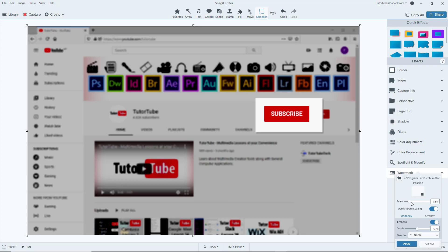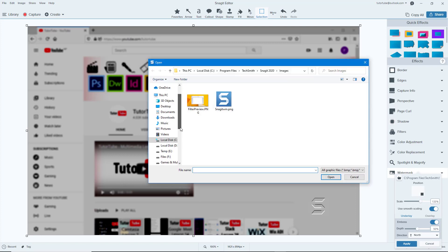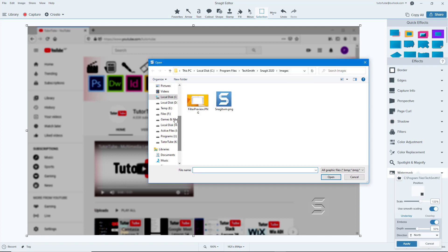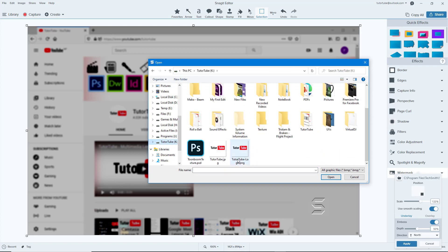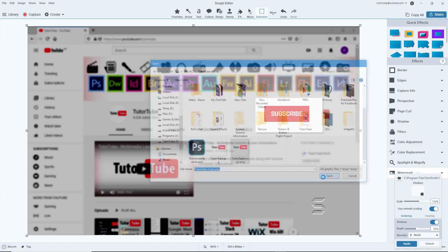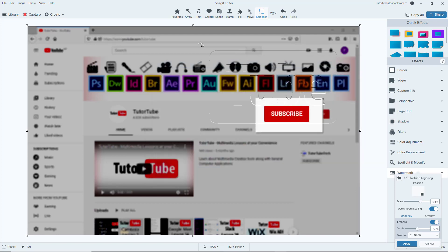Then we have the watermark option right here, and you can scale it around. By default, a Snagit watermark is applied, but I can use my own. I'll go over here onto the folder, navigate to my TuTuTube folder, and bring in the TuTuTube logo and open that.